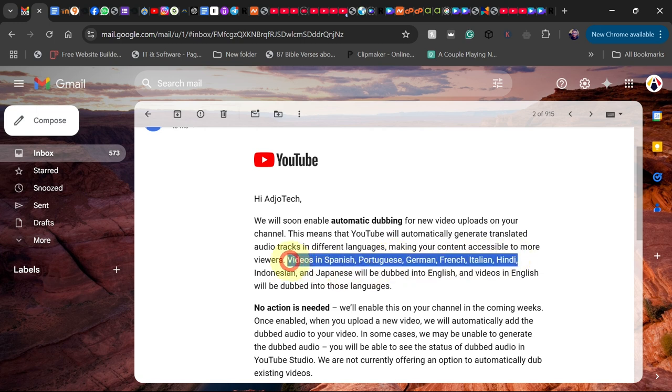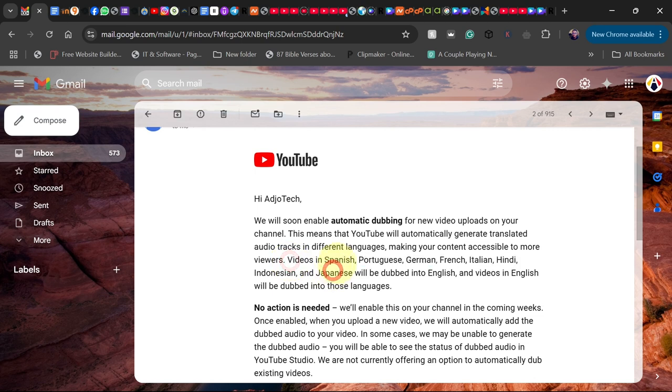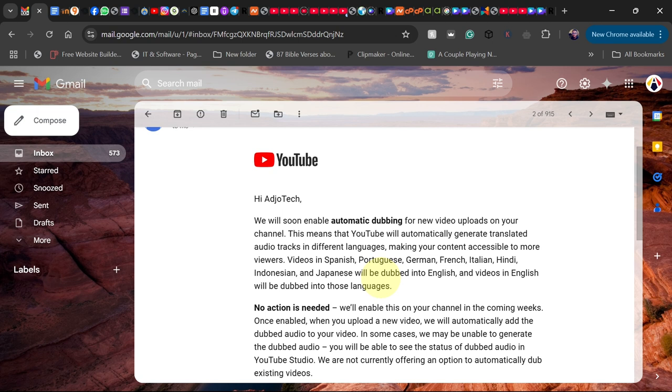There will be audio versions in other languages like Spanish, Portuguese, German, French, Italian, Hindi, Indonesian, and the rest. This is a gradual process—YouTube is introducing this new feature that will expand your potential viewers.